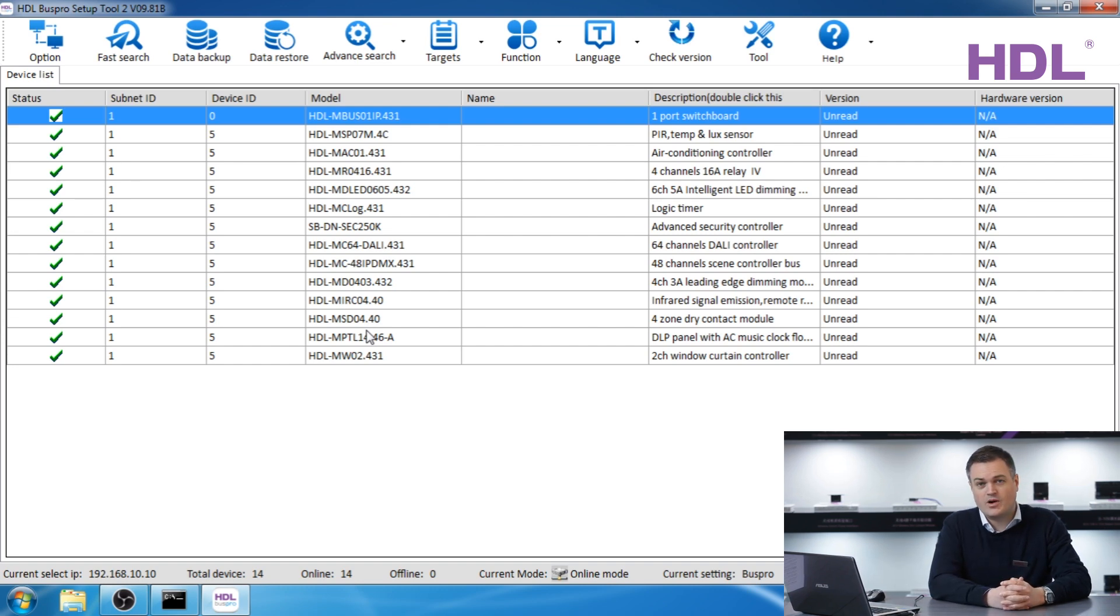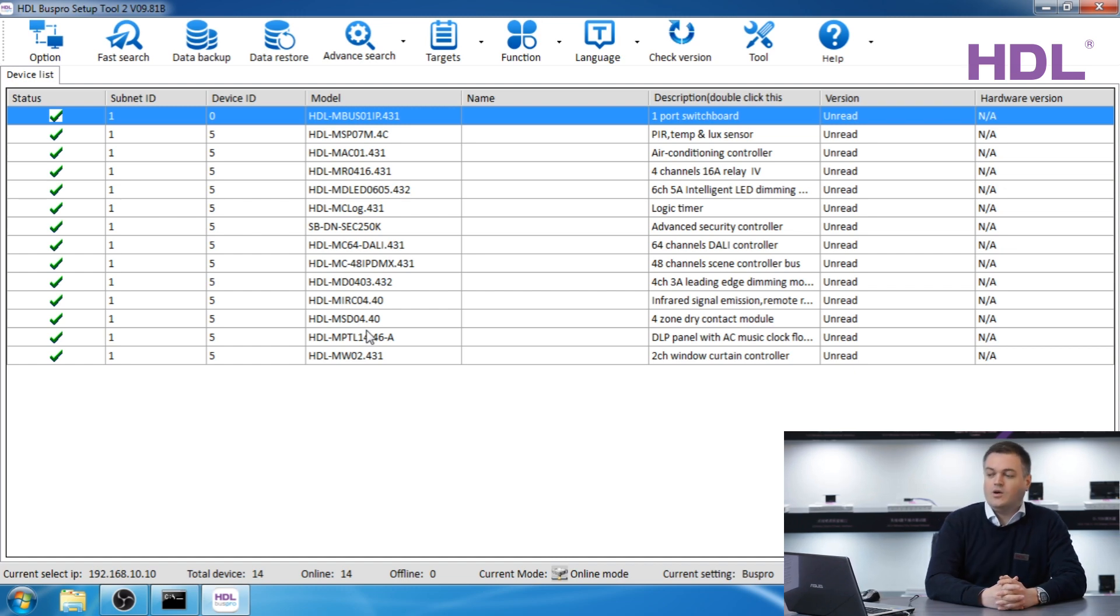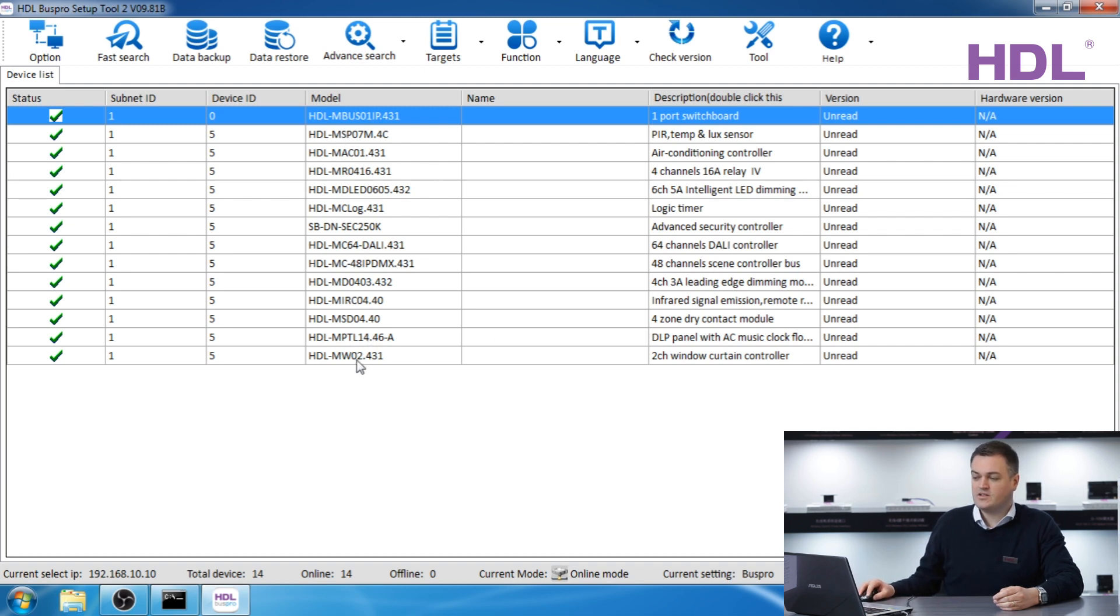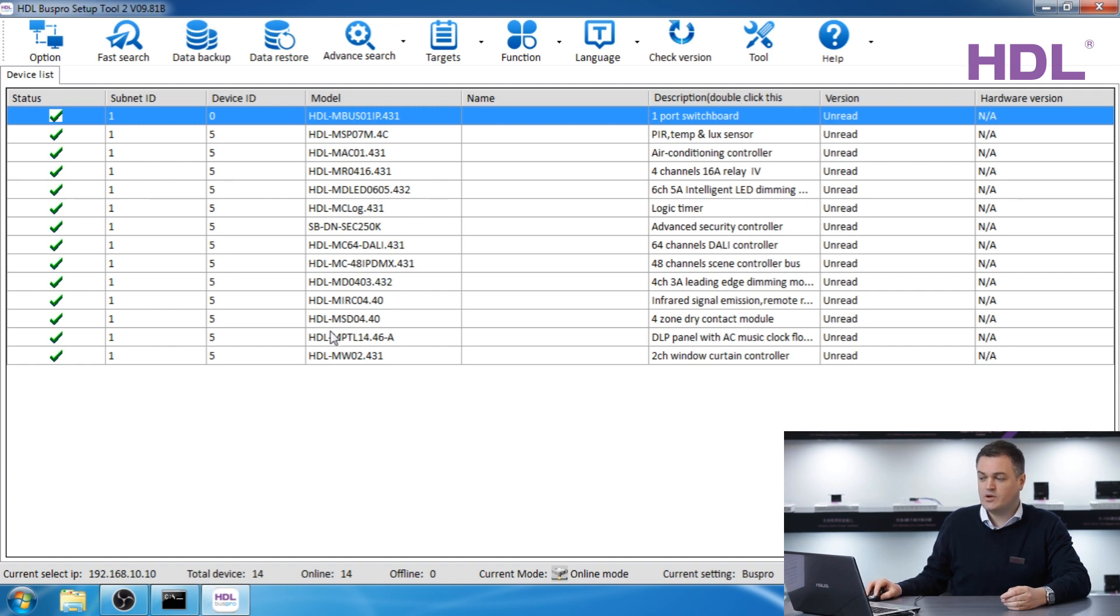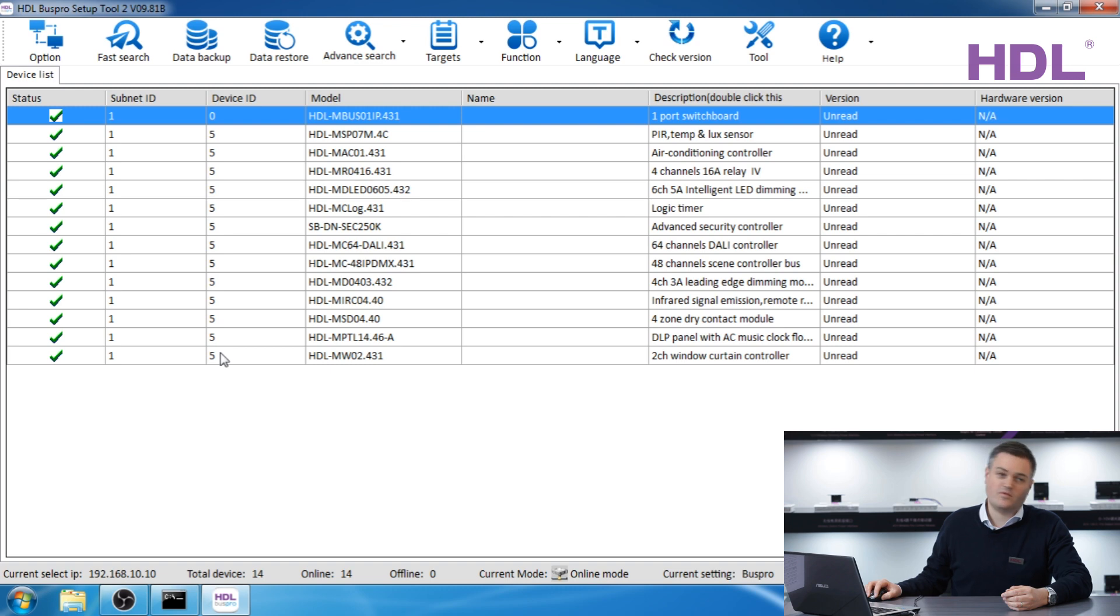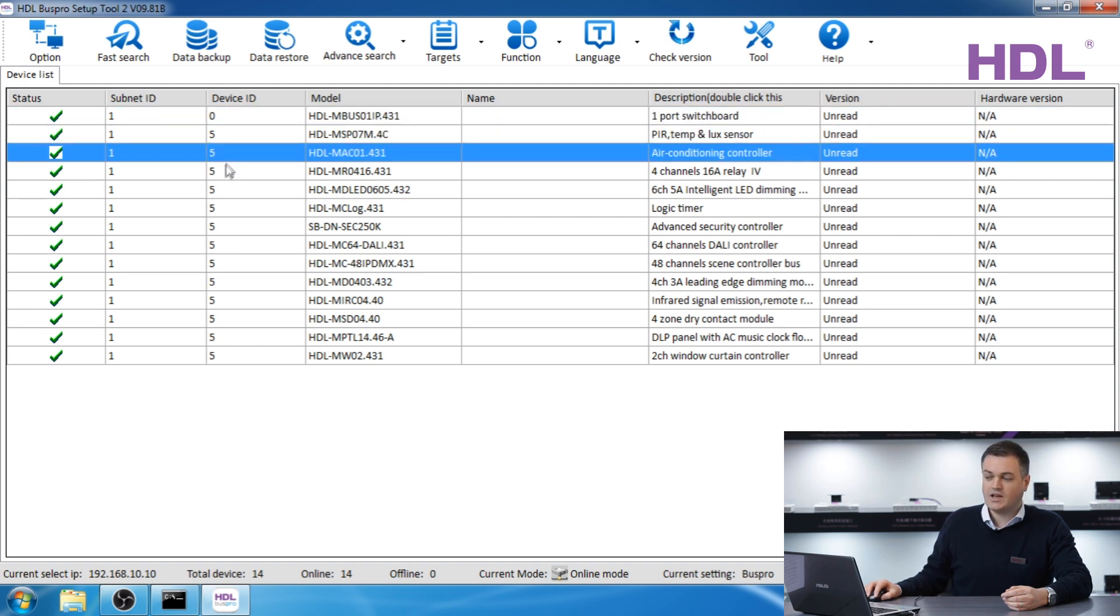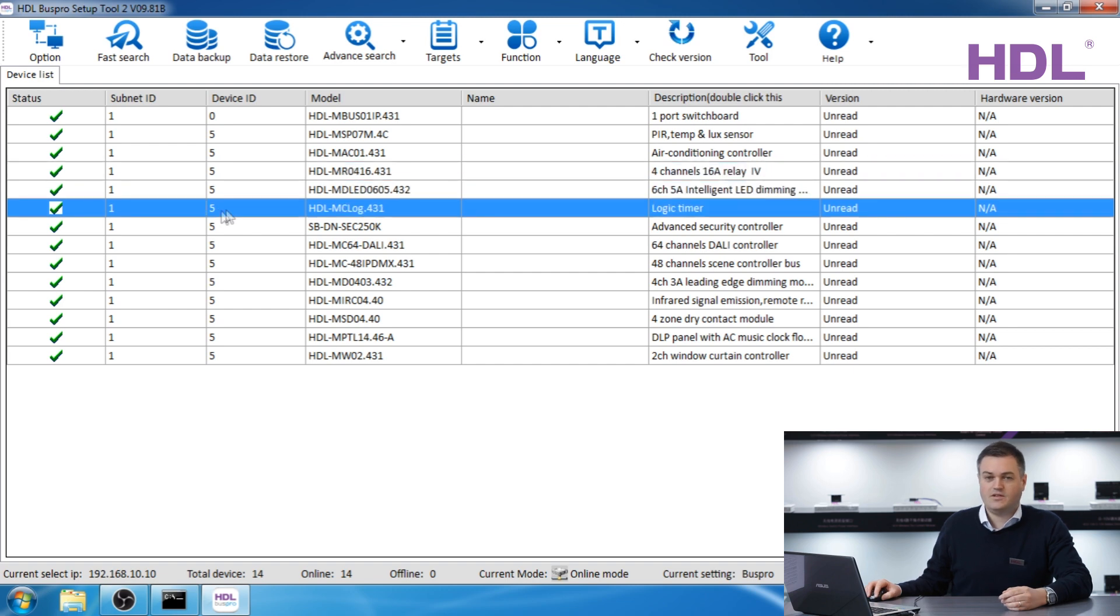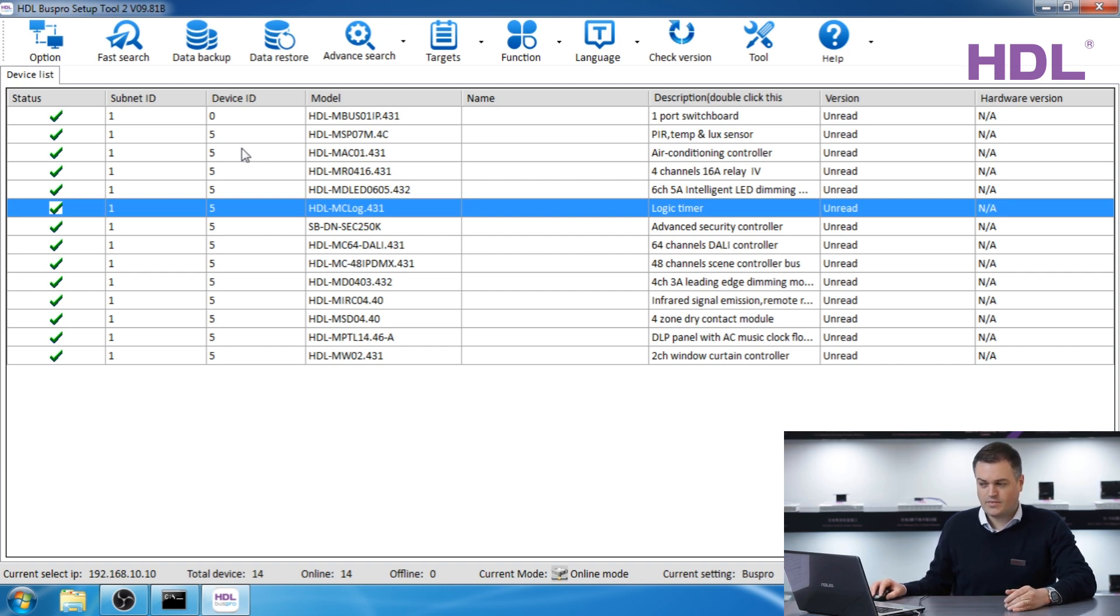On the screen now we have a number of devices. Here we have a subnet ID, the device ID, the model number, some name, remarks and the description. As you can see these are new devices from the factory so the device ID is 5 for every single device. The first step in configuring HDL is to give a unique device ID to every device.